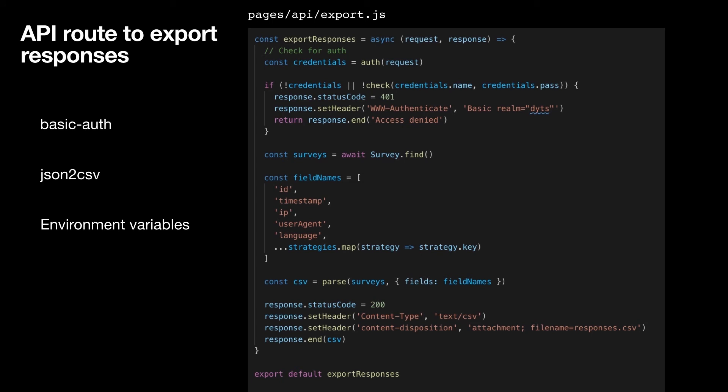And when the survey is over, we want to check on how it's going. We have an API route to export the results. We use HTTP basic auth and a few NPM packages. This is the code for the endpoint that exports the results as CSV, and it's protected by HTTP basic auth. So only admins who know the username and password, which is stored in an environment variable, can retrieve the responses.